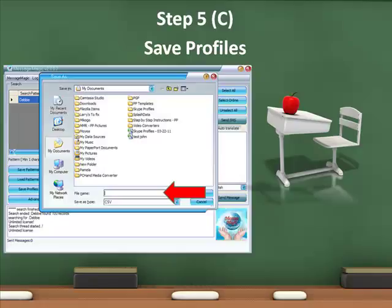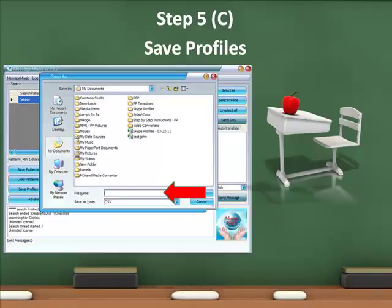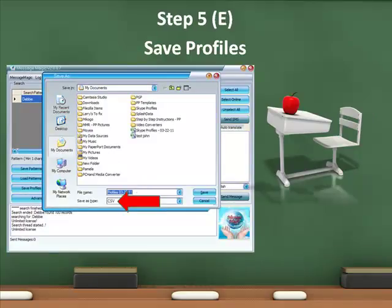At this point, you will need to select a name for that file. I generally use the word Profiles with the date after it. Make sure that it is saved as a type CSV. It should do that automatically.